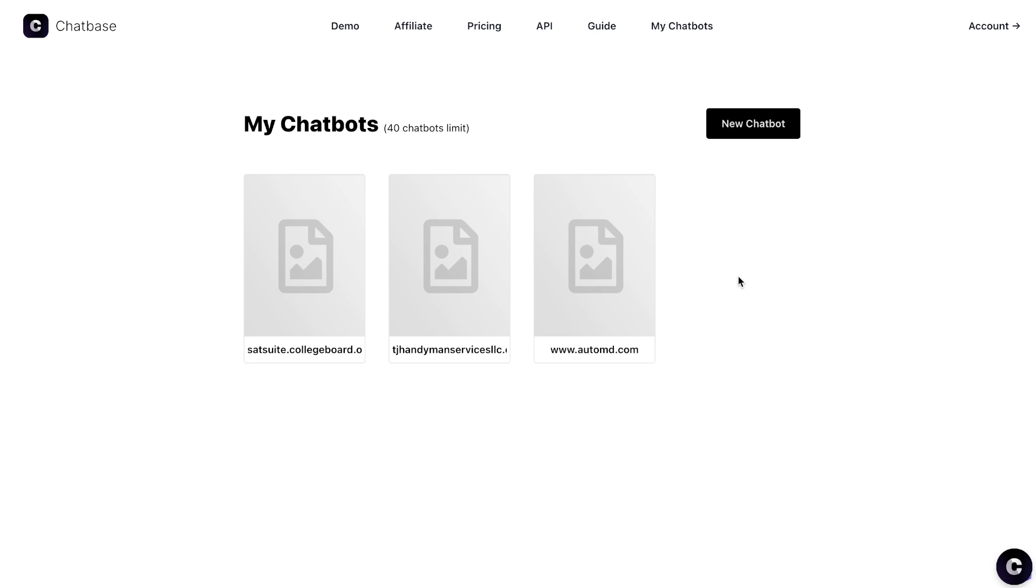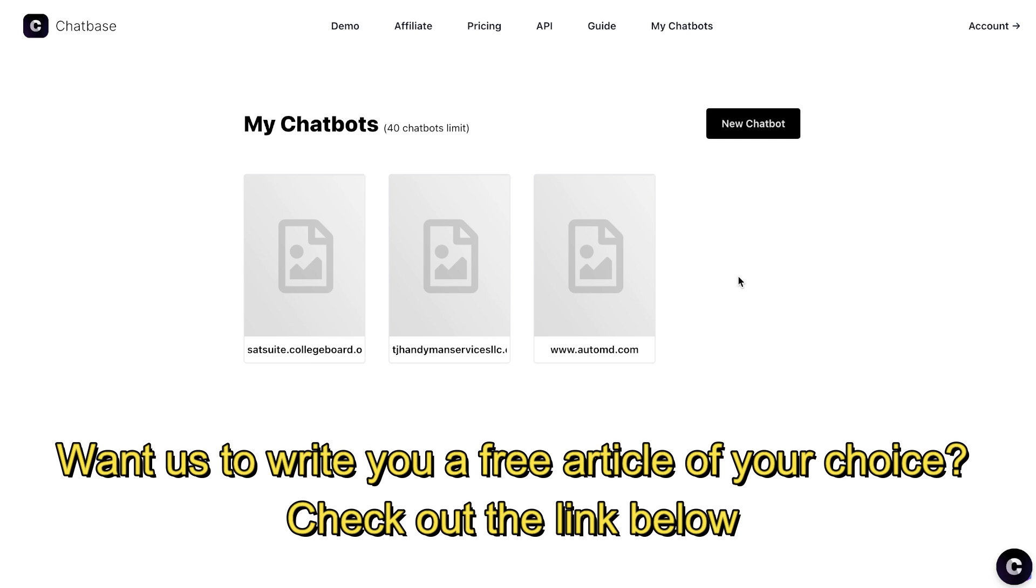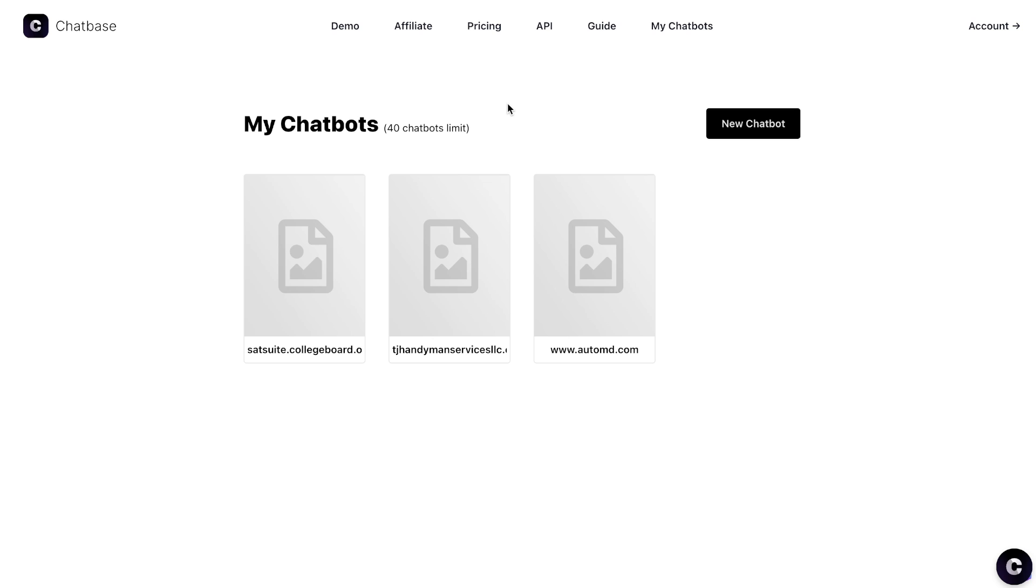If you're unfamiliar with what Chatbase is, it's a software which allows you to create your own ChatGPT bot. Essentially, train the bot on any information that you have. You can train it from a website, you can upload files, and the bot will train on that information and users can interact with that bot.